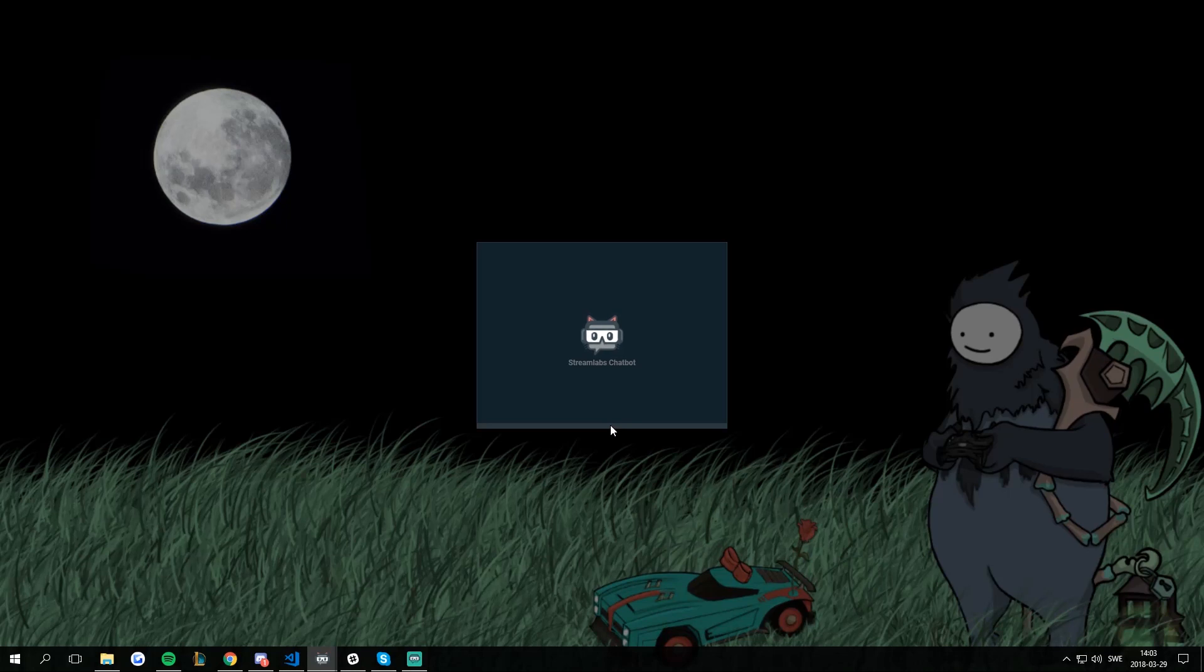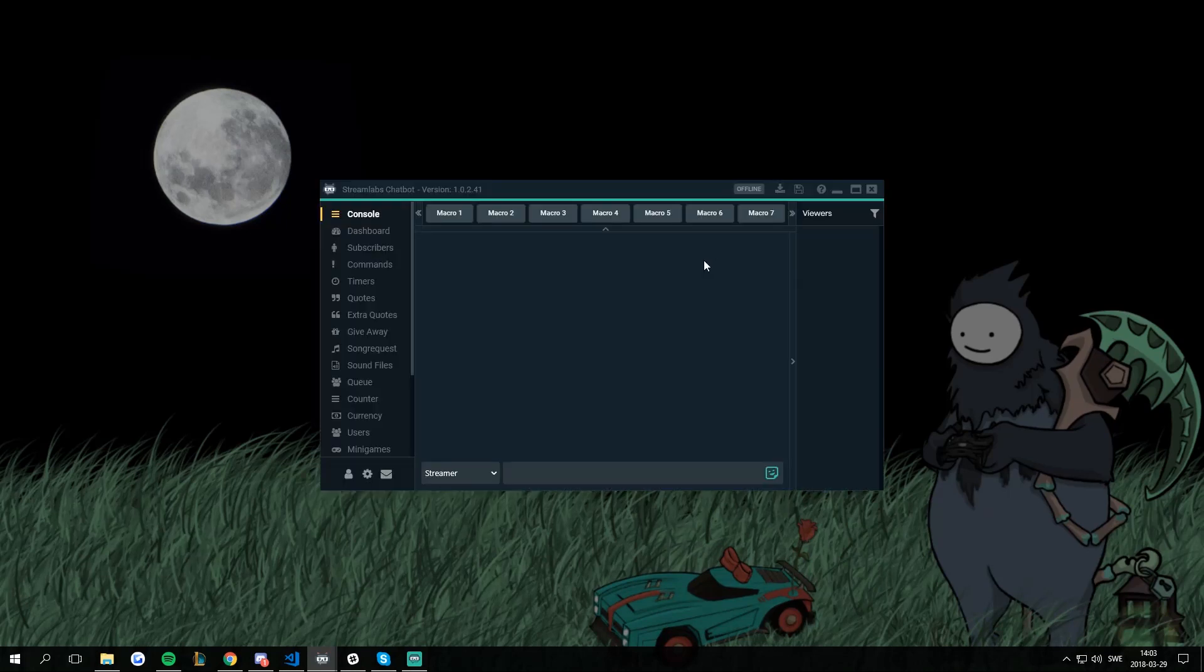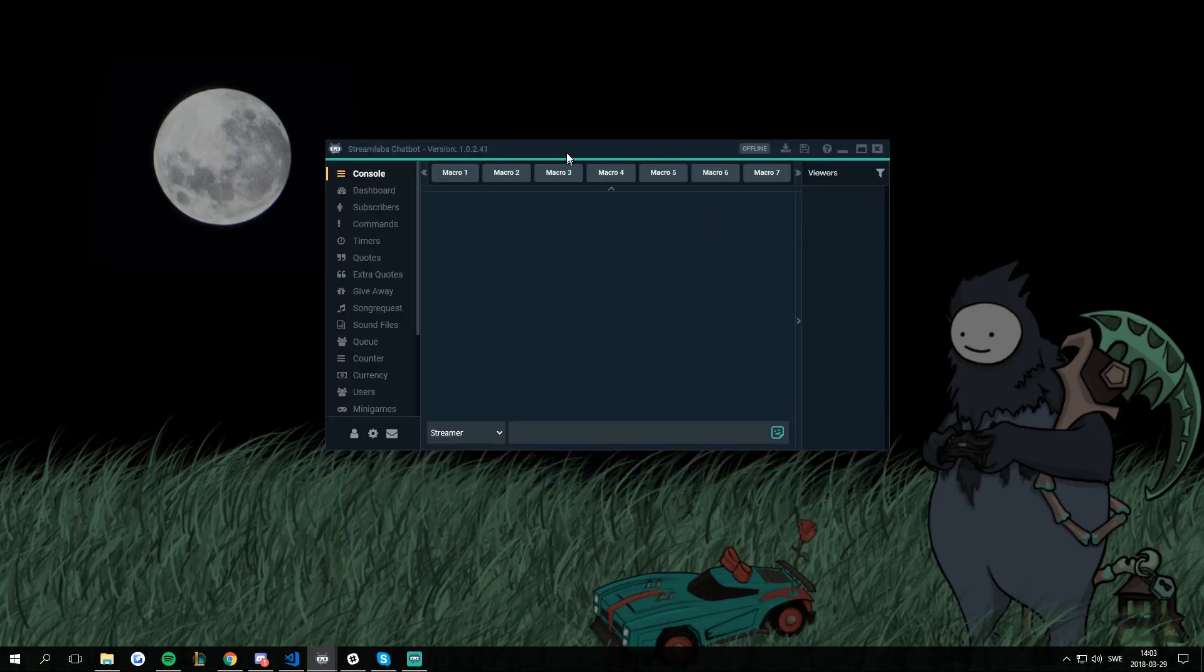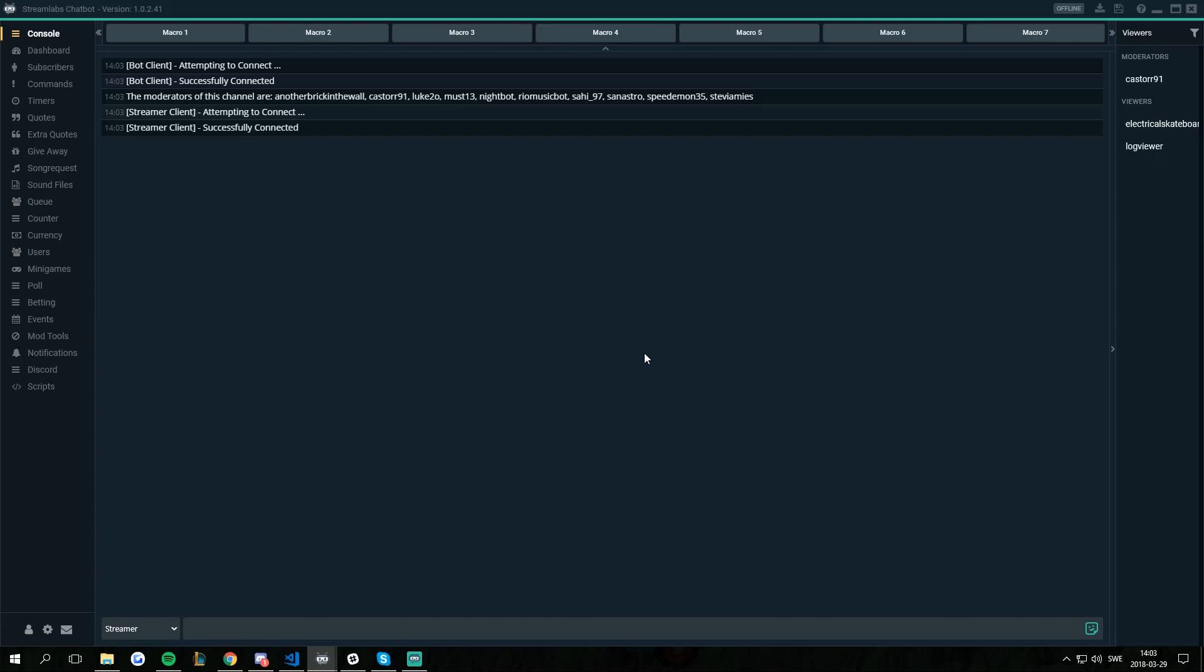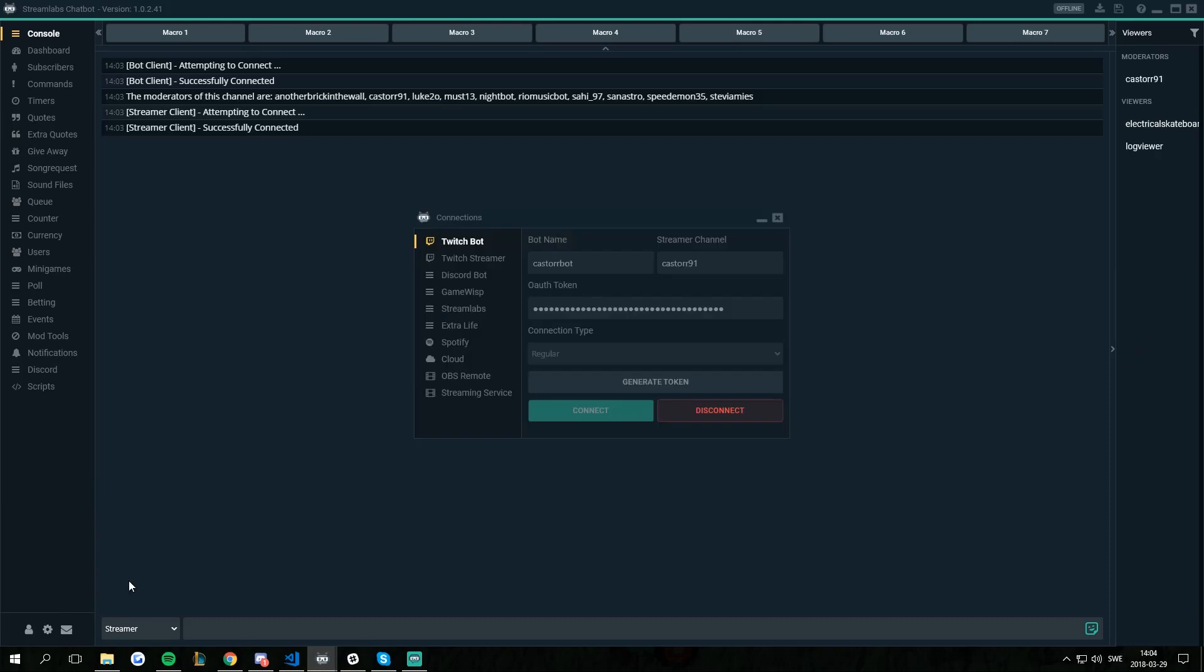Now the bot is going to launch. It will take a couple of seconds. And then we have the bot up and running. And that's it. If you want to change your integrations now, go to the bottom left corner, go to connections.